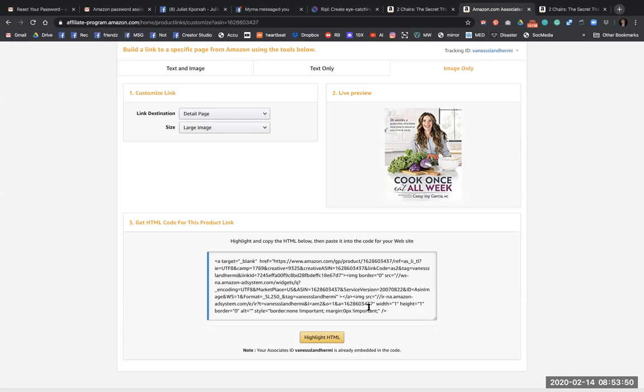So yeah, so that's the first step in creating a shopping list or wish list on Amazon and then getting the code. And then after that you add it to your page or you get your developer.